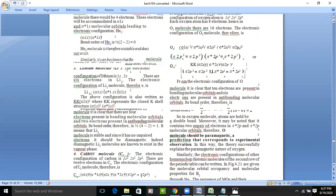For lithium, the atomic number is three — one completely filled shell and one half-filled shell. To form Li₂, we have three electrons in one atom and three in another, giving six total electrons. The electronic configuration is: sigma 1s², sigma* 1s², sigma 2s². This gives four electrons in bonding orbitals and two in anti-bonding orbitals. Bond order equals four minus two divided by two, which equals one.